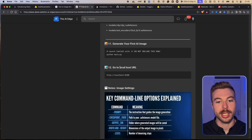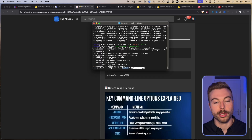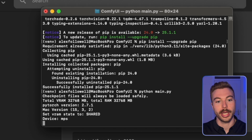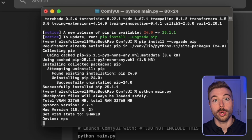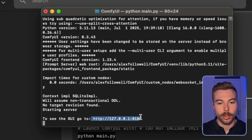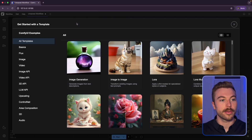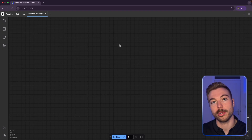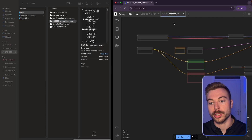Now we're ready to generate our first image. Copy the run command, go back to the terminal — since we're in the virtual environment with ComfyUI set up — and send it off. It will spin up the ComfyUI environment. Wait for a localhost URL to appear in the terminal. Copy that URL, paste it into your browser, and the ComfyUI interface will be ready to generate images locally and for free.